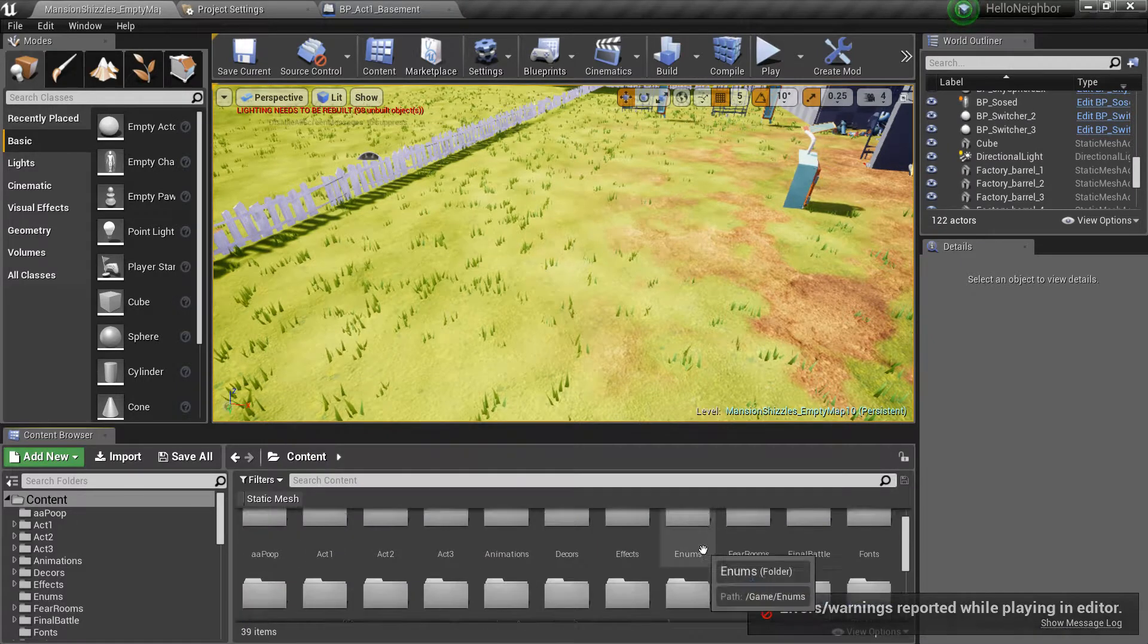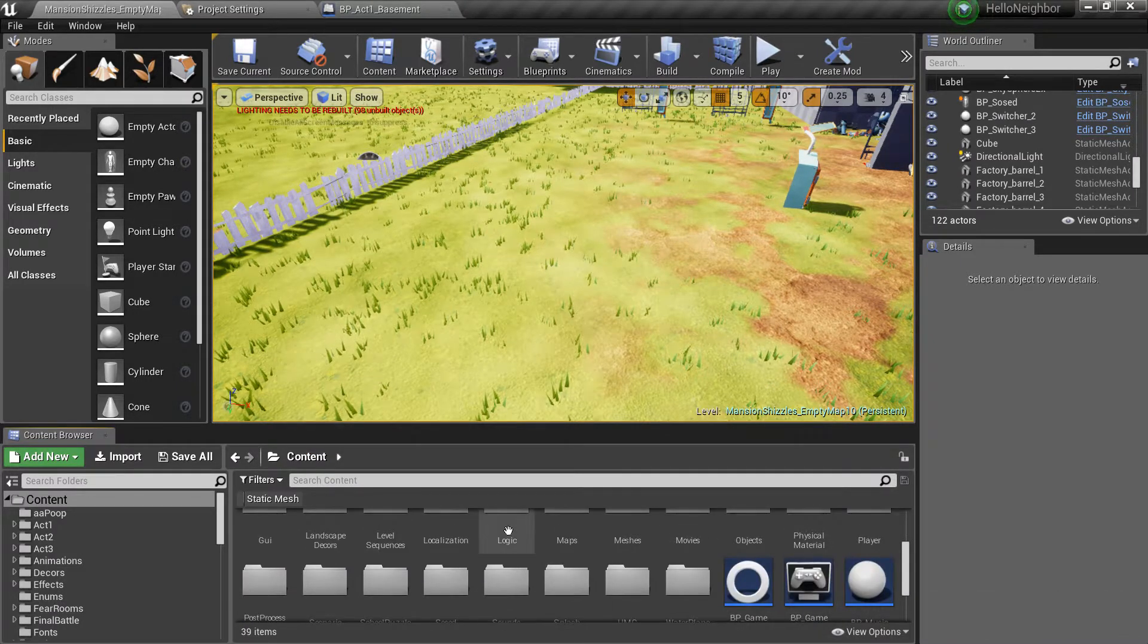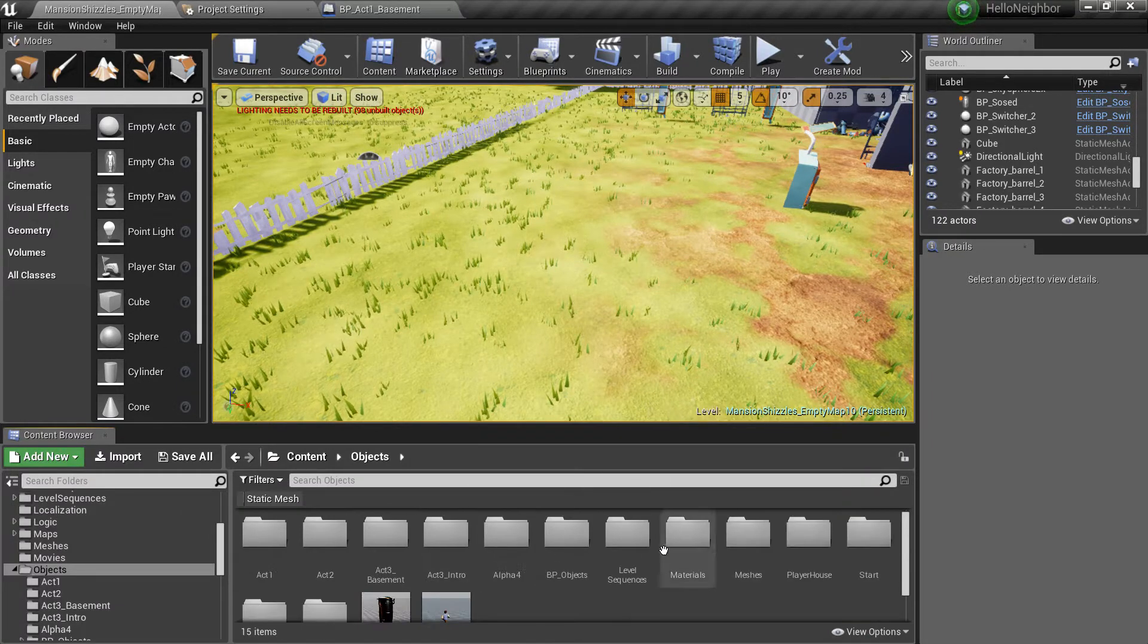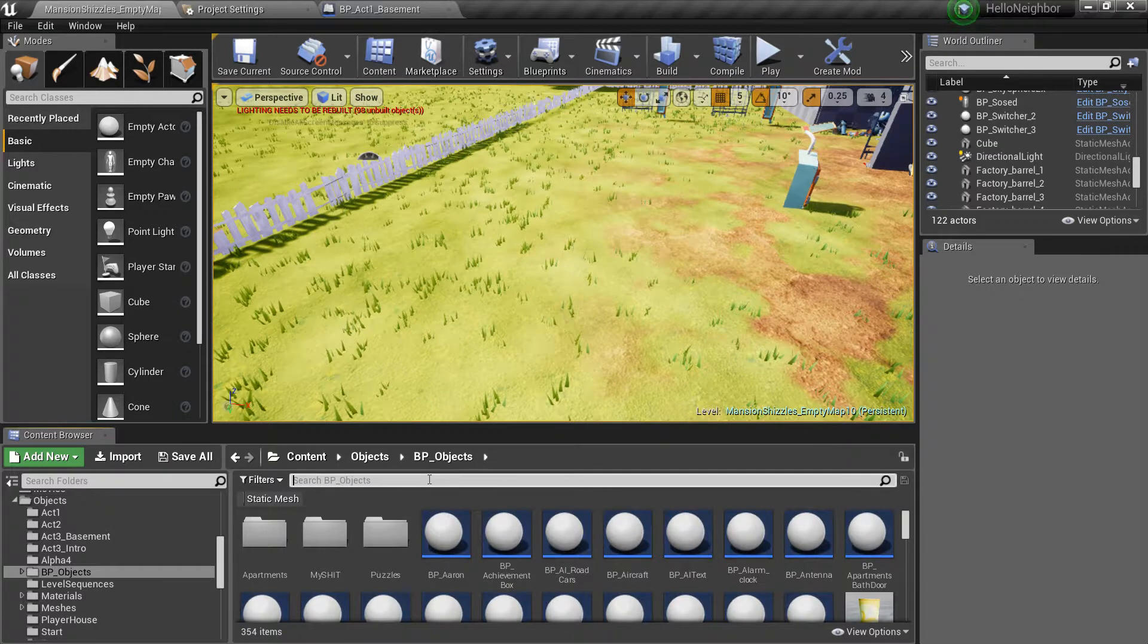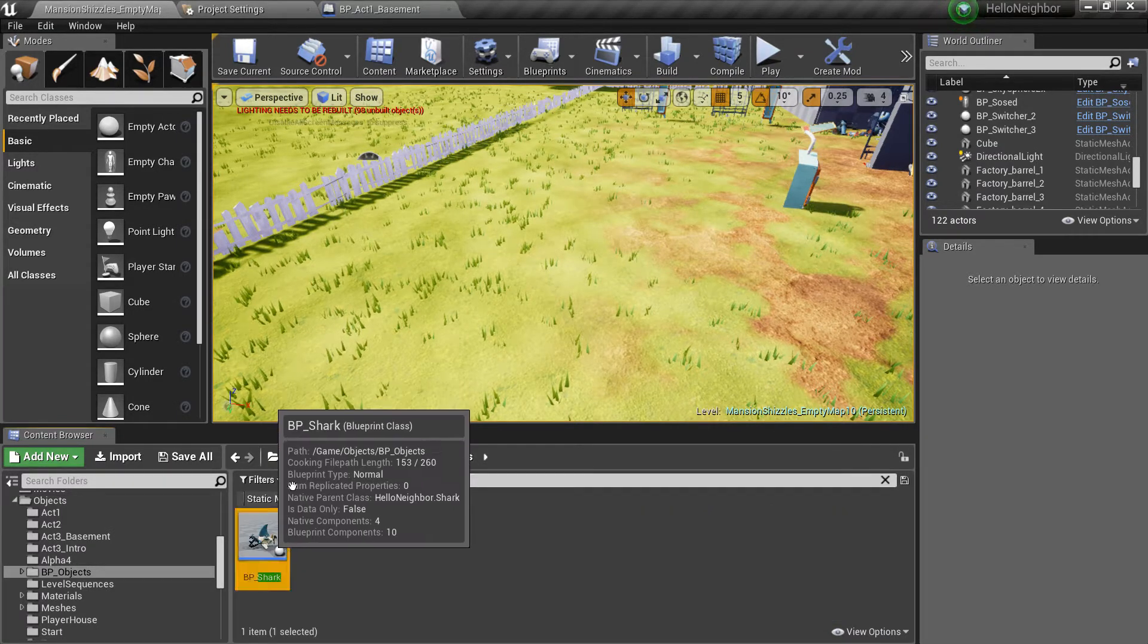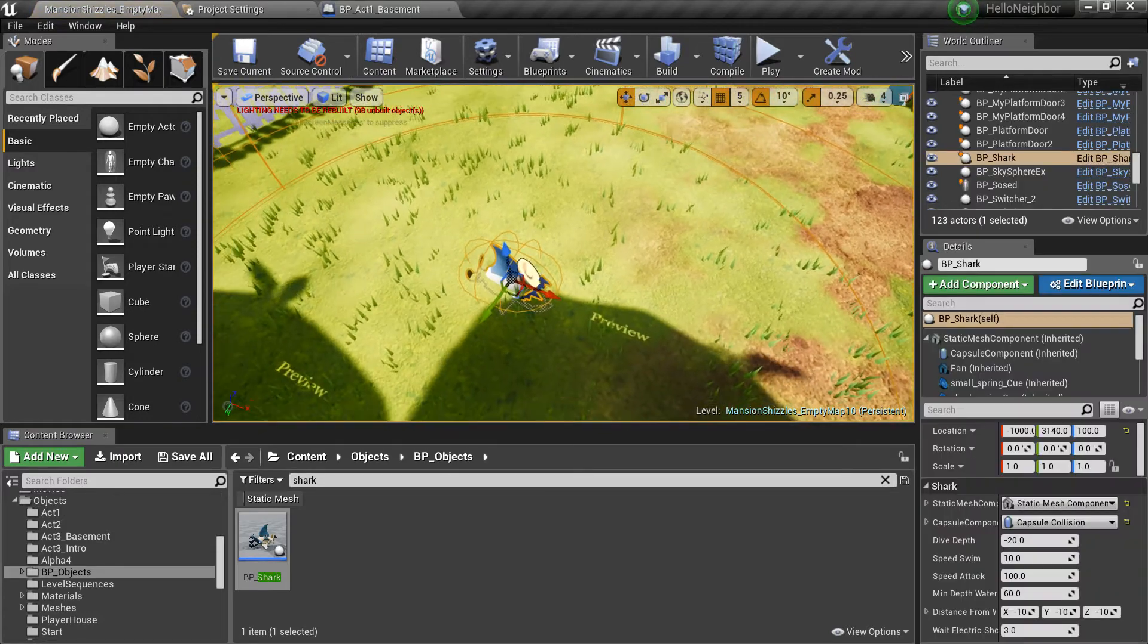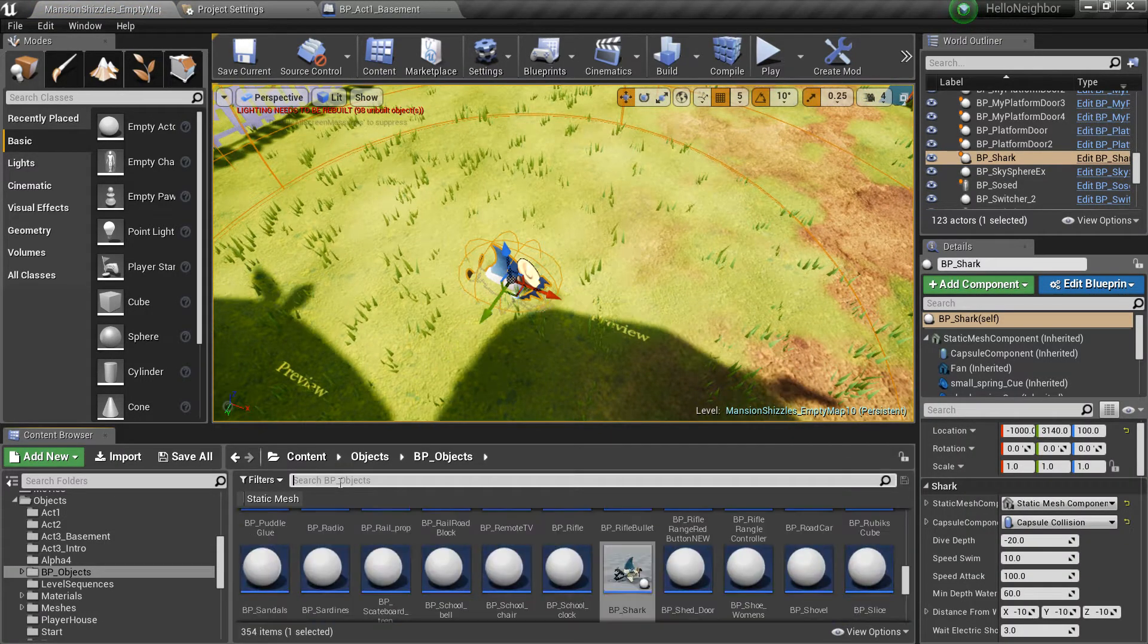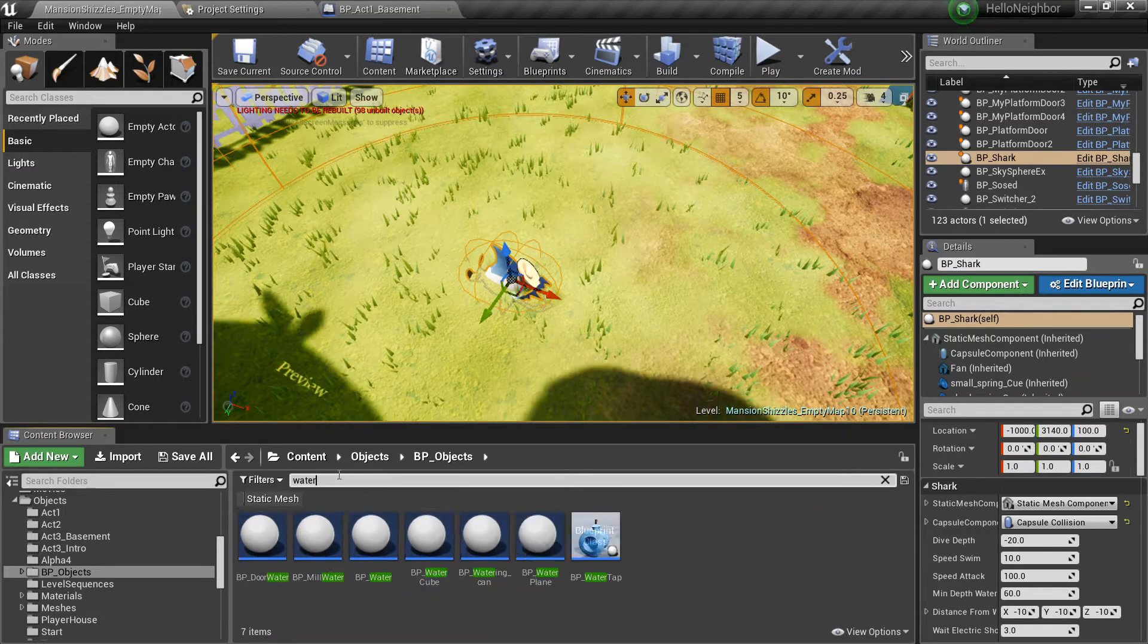Go into objects, BP objects, and then inside of here just type in your shark and drag him in. Next is to search for water.